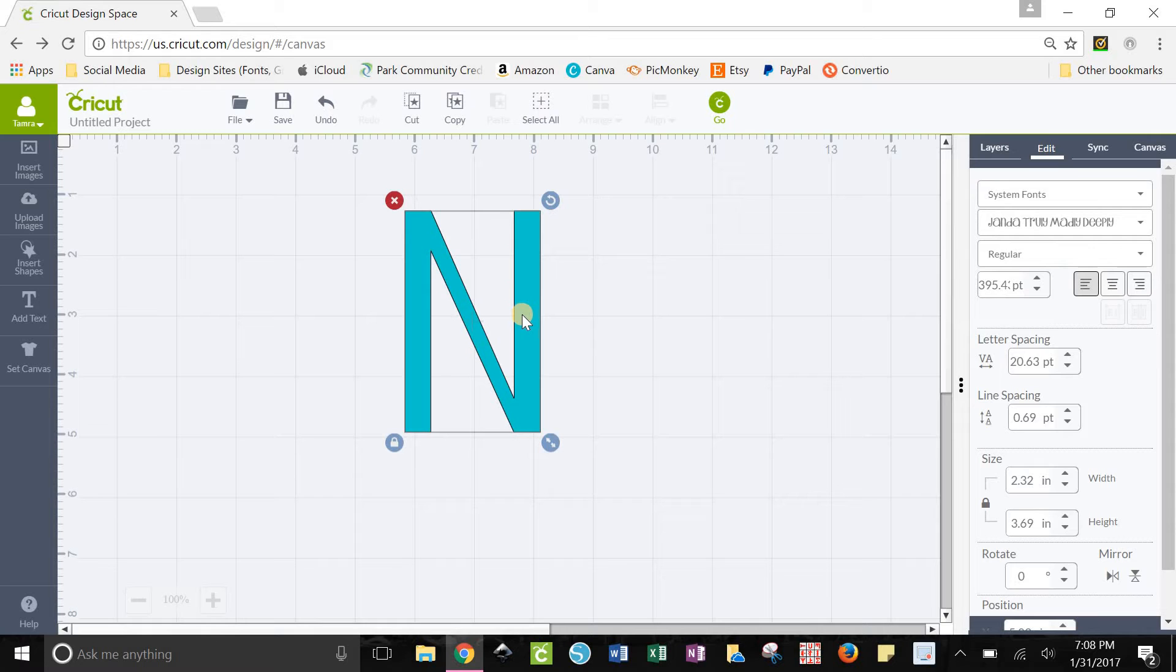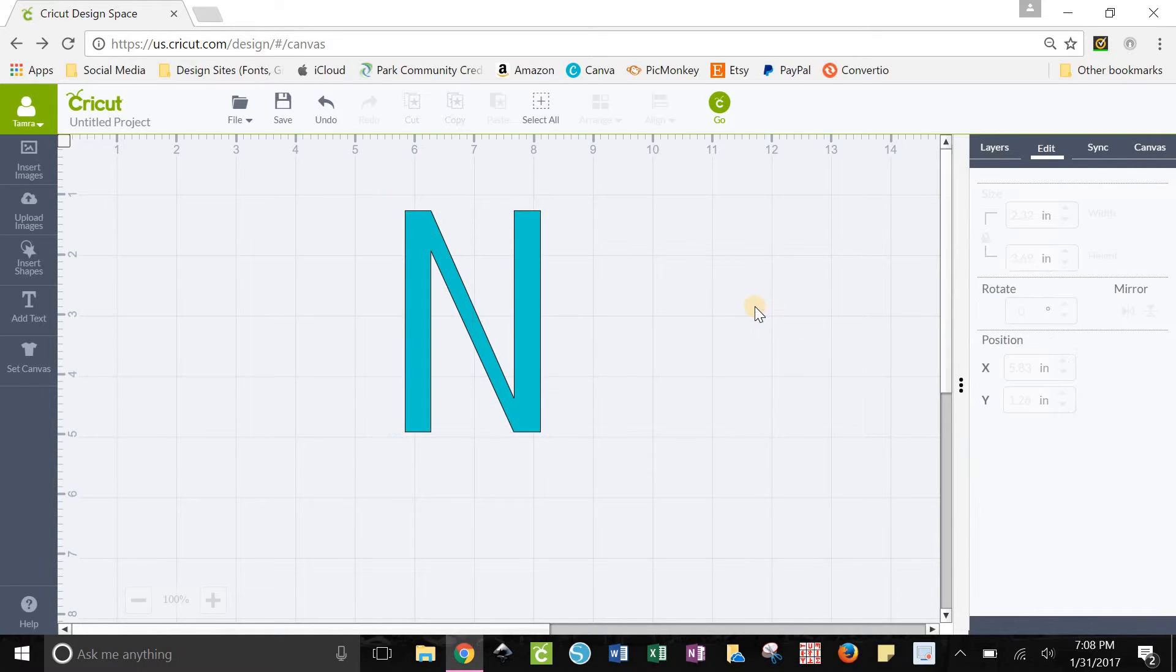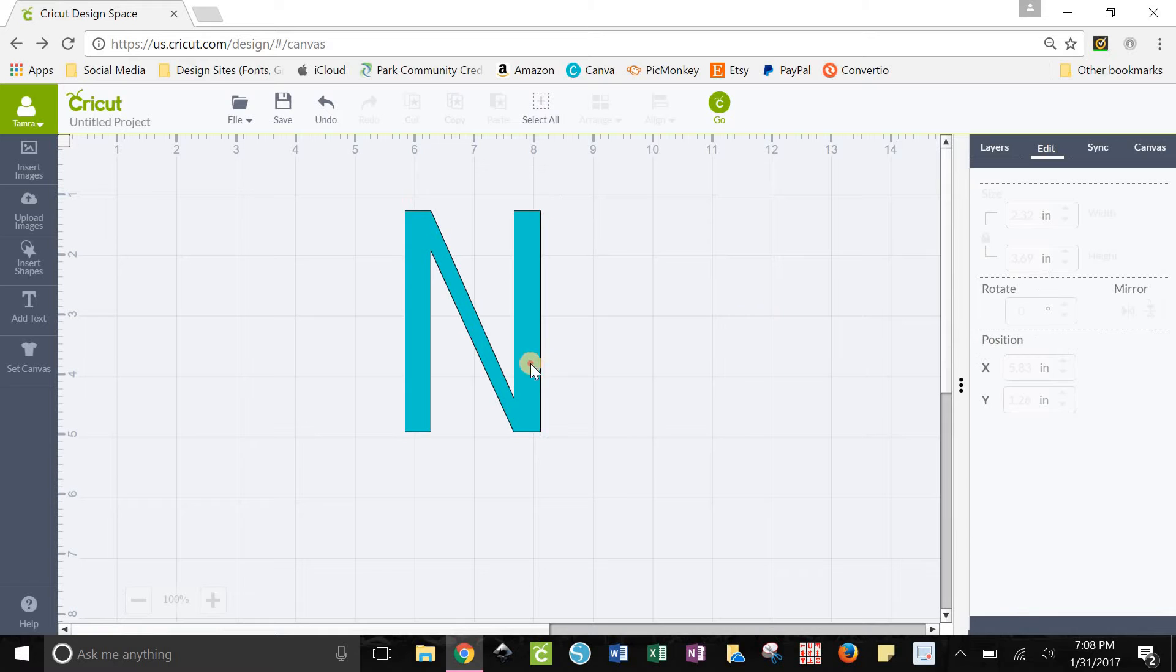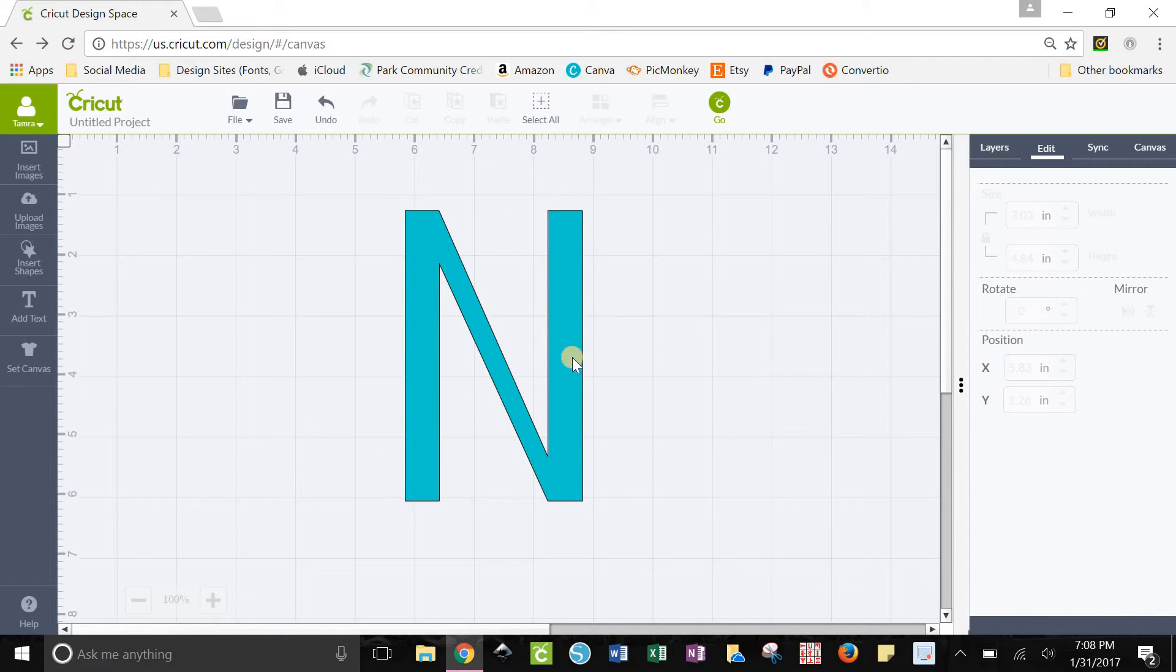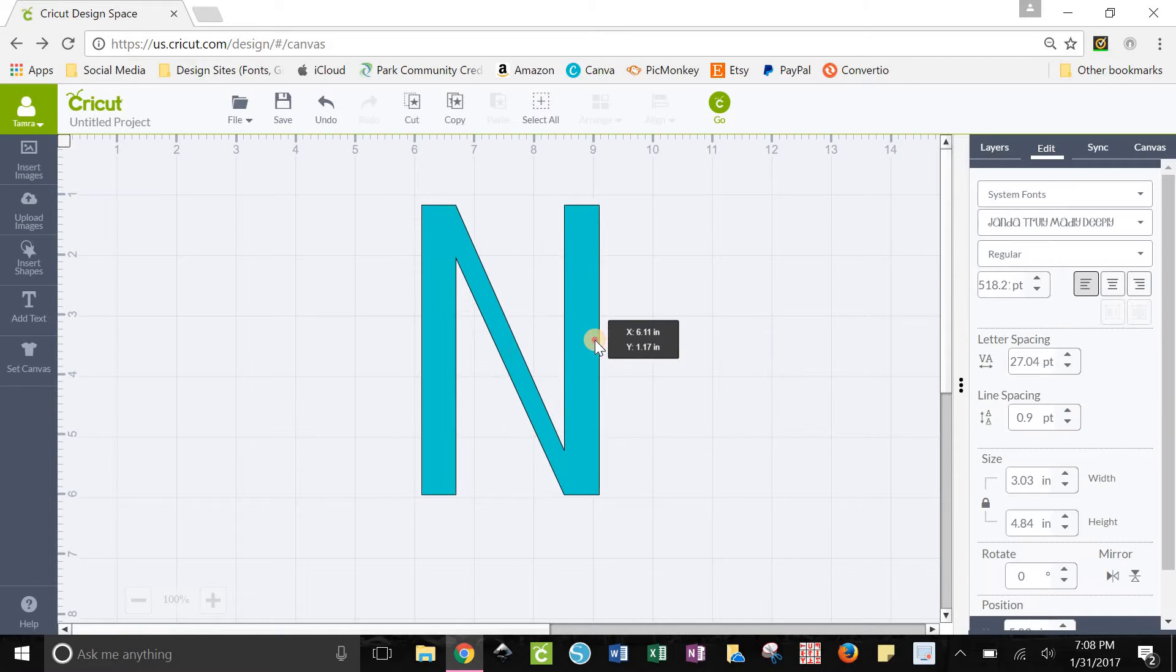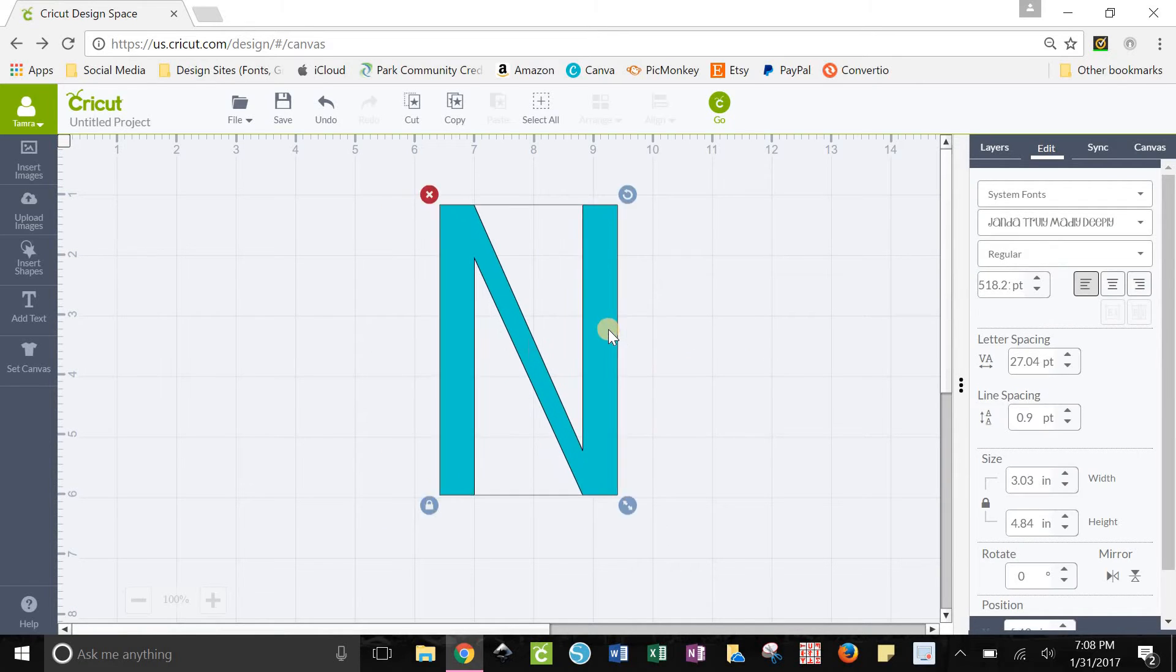But anyways, this is the font we're using, Janda Truly Madly Deeply. So I have my letter in Design Space. I'm going to make it a little bit bigger so we can see it good.